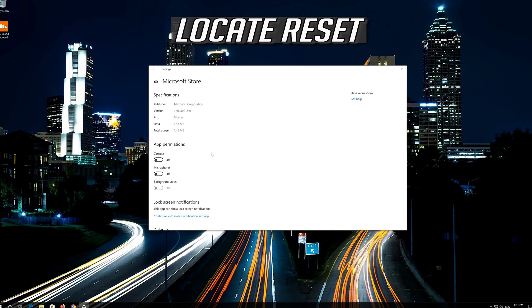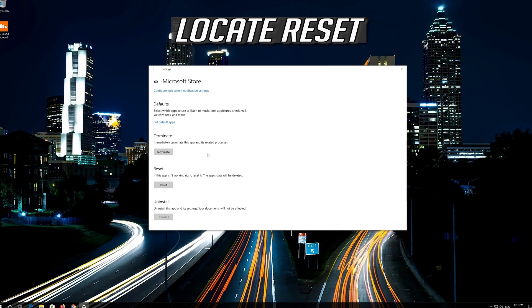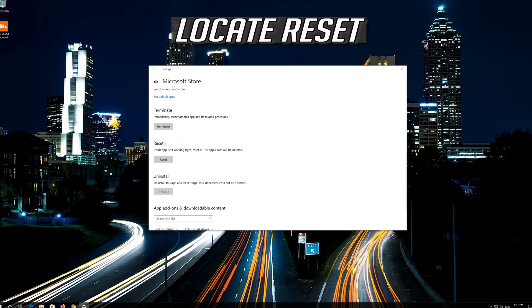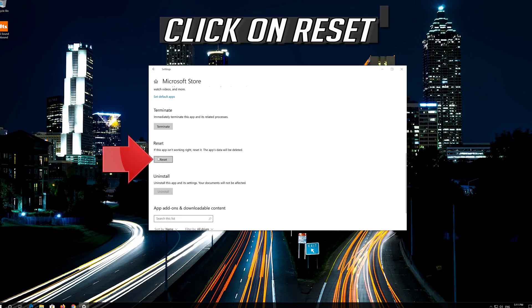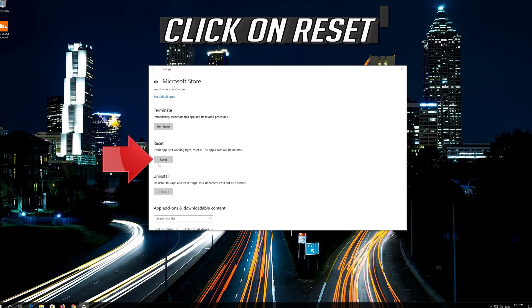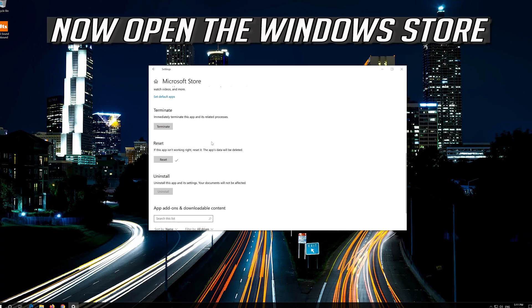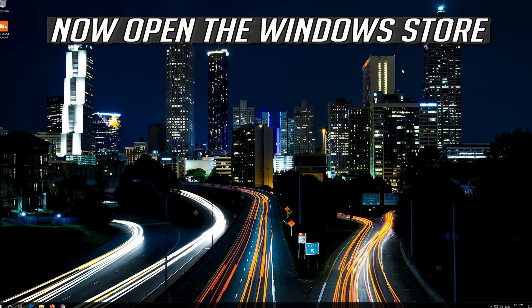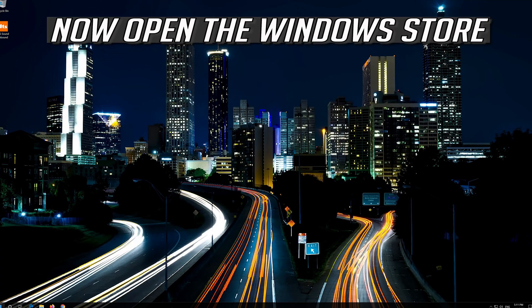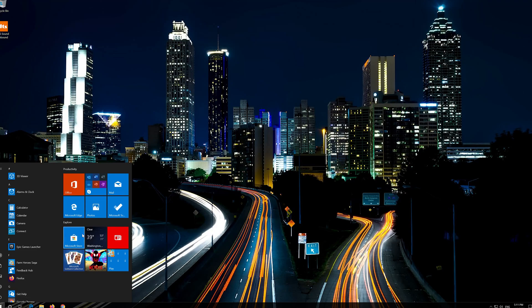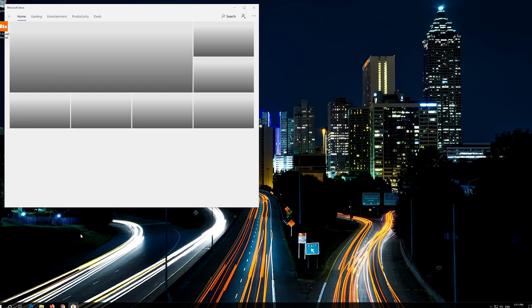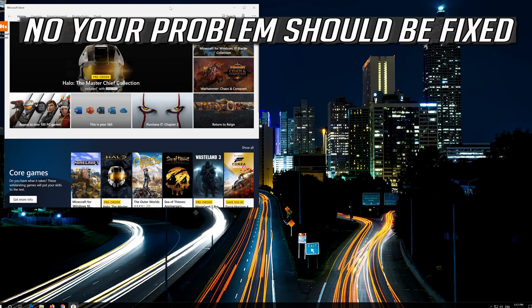Locate Reset, click on Reset, and press Reset again. Open the Windows Store. Now your problem should be fixed.